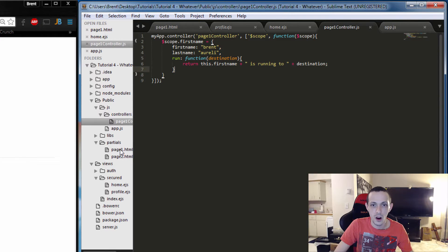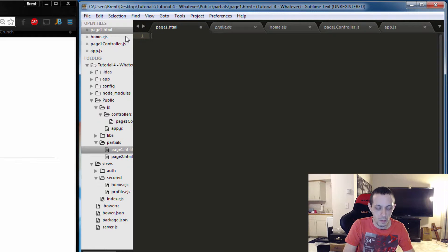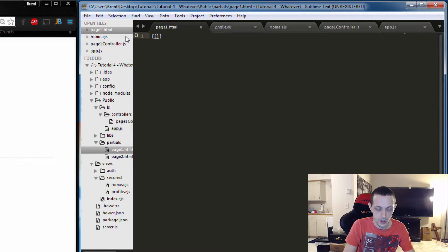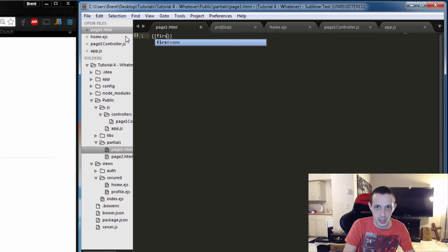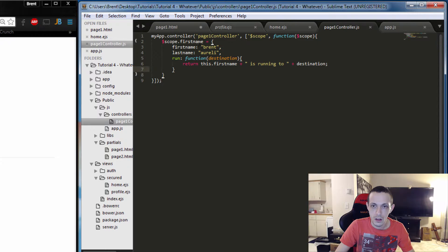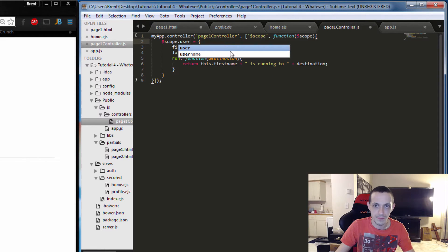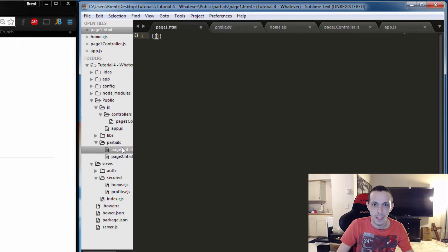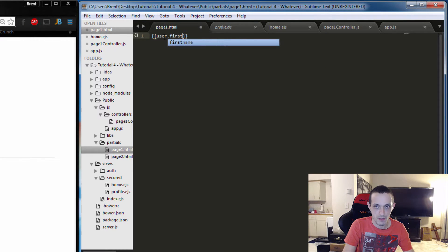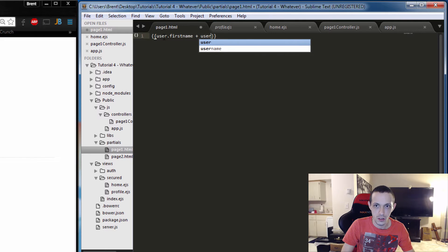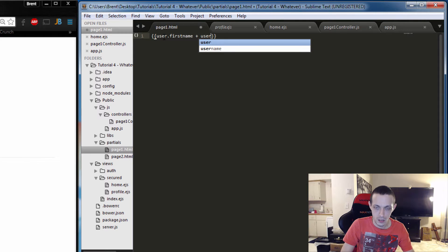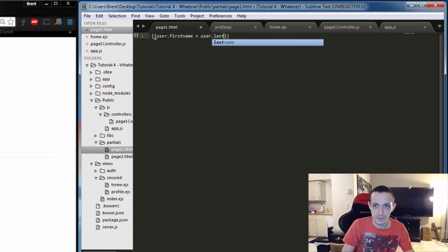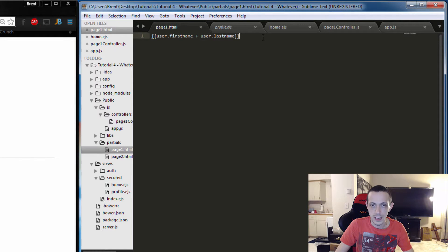Let's save that and go back to our page here. So we'll output our name first. We'll call it user. We'll save that, so now we can say user.firstName plus user.lastName.